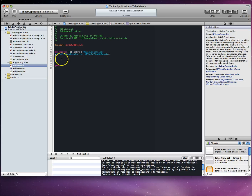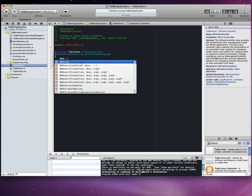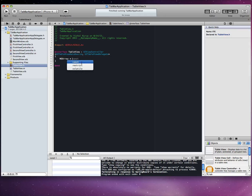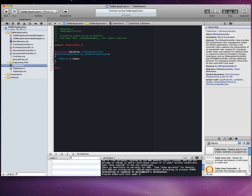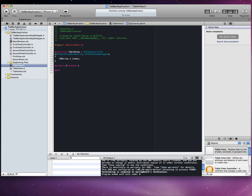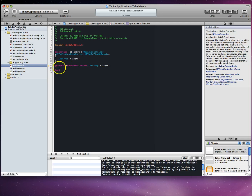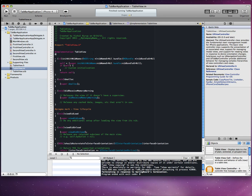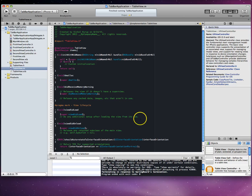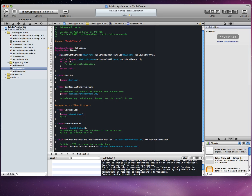We'll create an NSArray property called "items" with nonatomic/retain attributes, and add the corresponding @synthesize in the implementation file. In the viewDidLoad method, initialize the array with a few strings — Item One, Item Two, Item Three — terminated by nil. This array will be used to populate the table view.